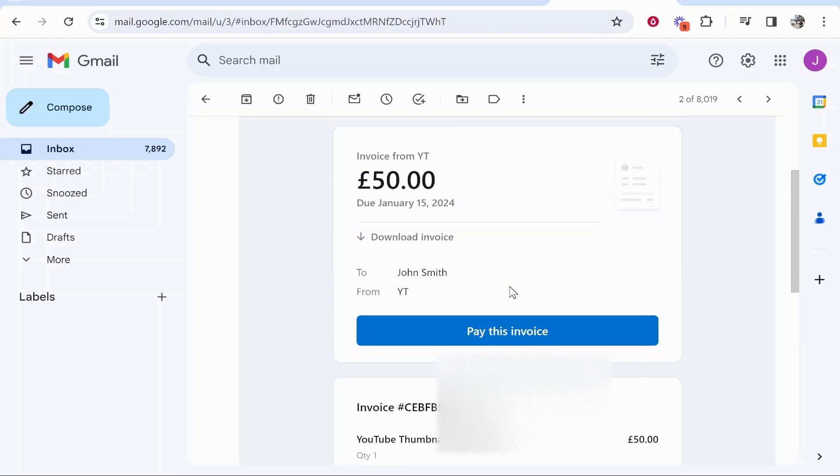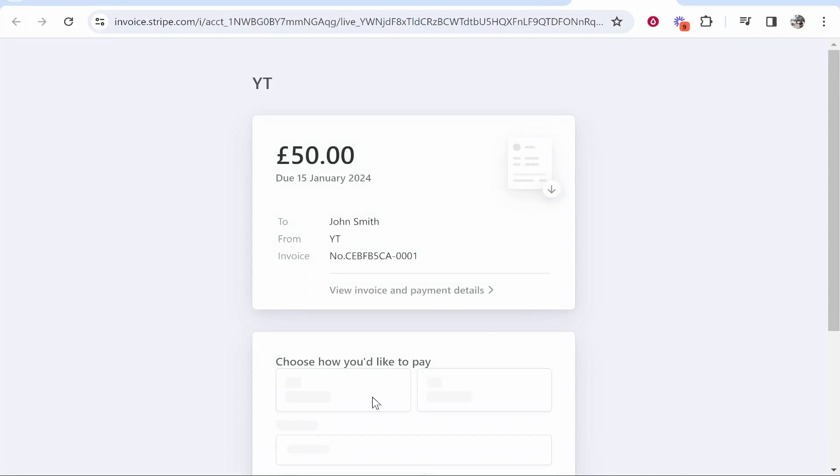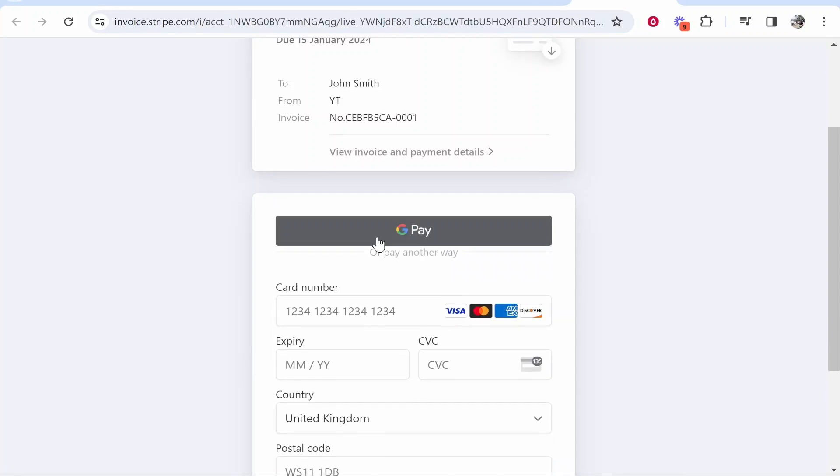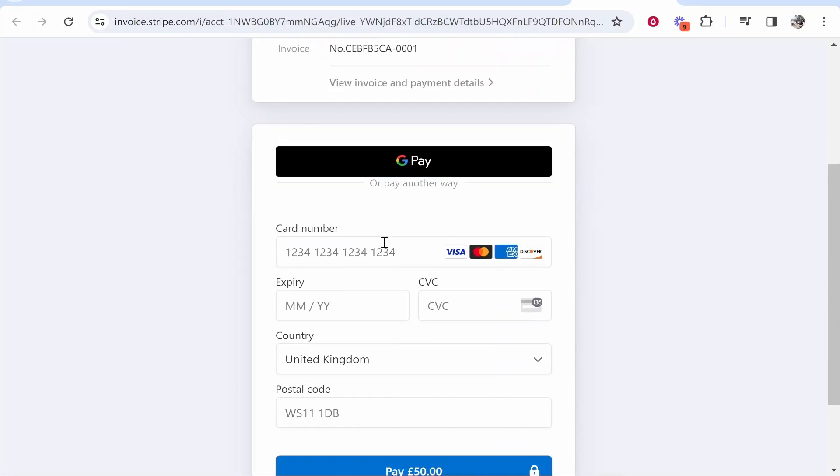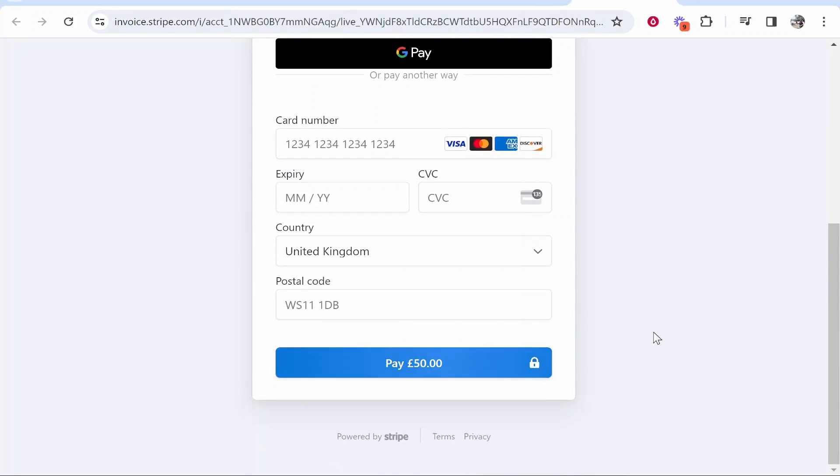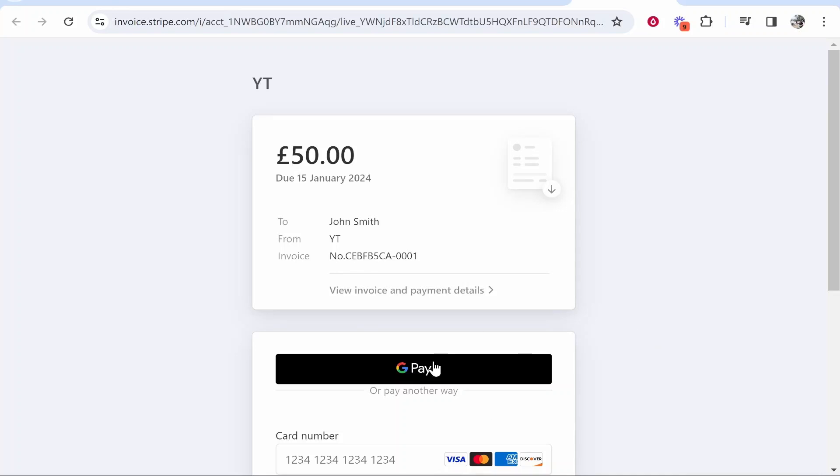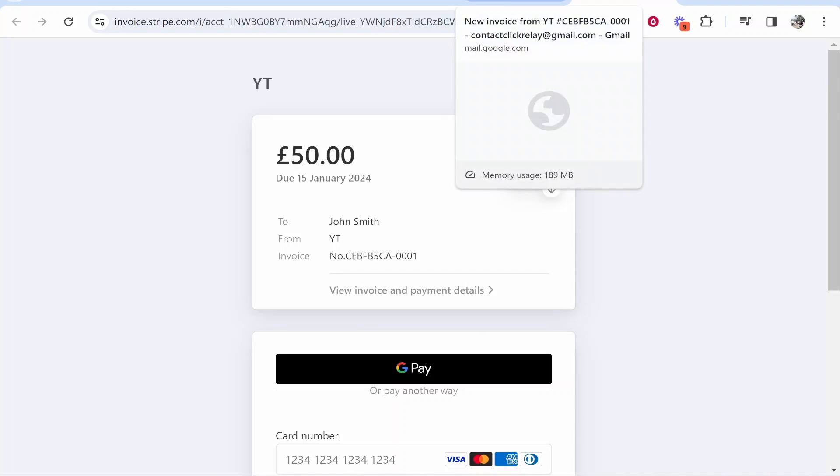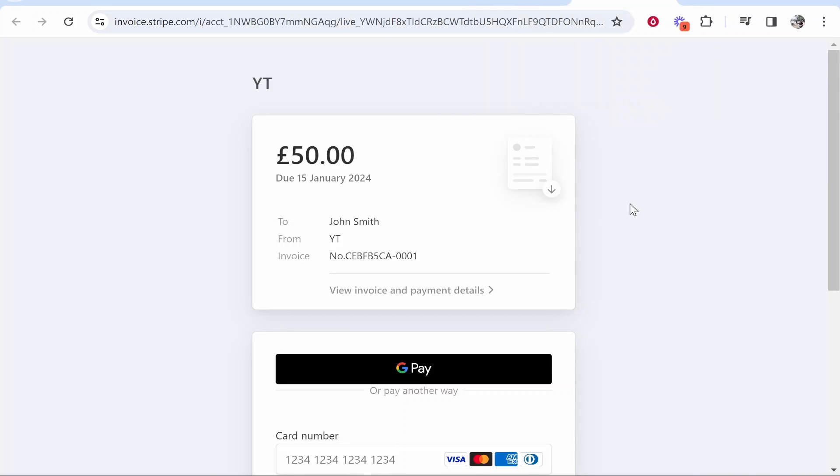They'll then be able to click on pay this invoice which will take them to this Stripe page where they can then pay via their card or Google Pay. So once they've paid this invoice you will get a notification and it will be marked paid on your account. So that's how you can send an invoice on Stripe.